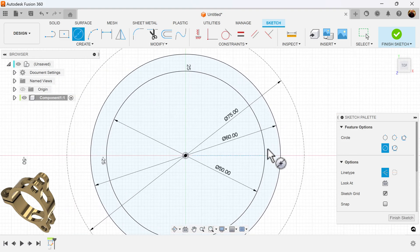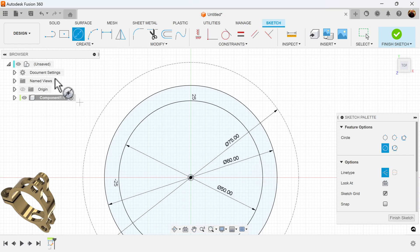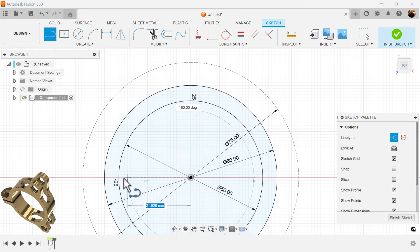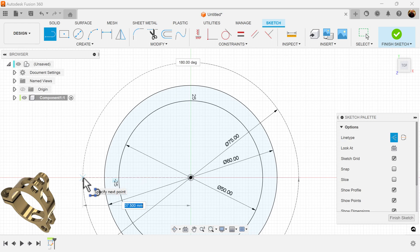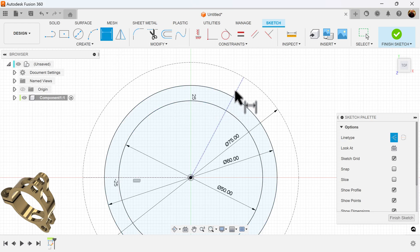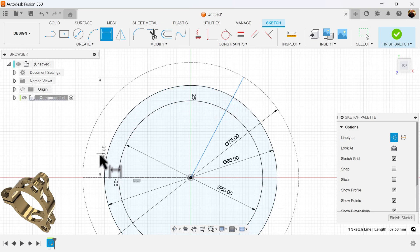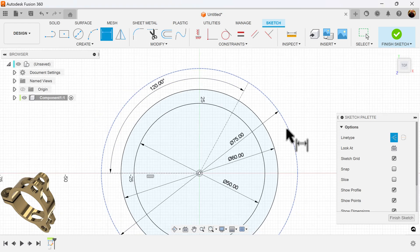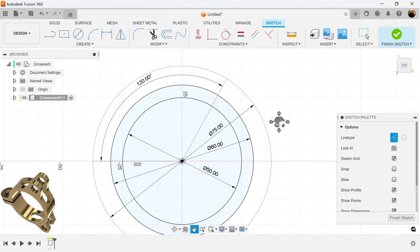I'm going to also create a series of lines, then measure the angle between this line and this line to be 120 degrees. We'll also add a series of more lines.